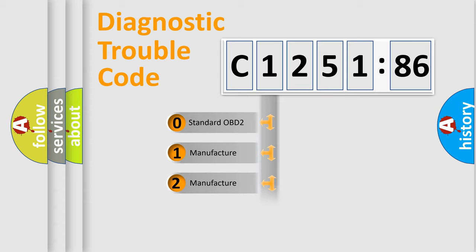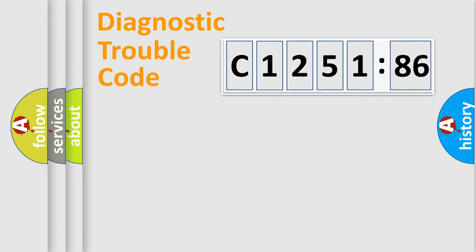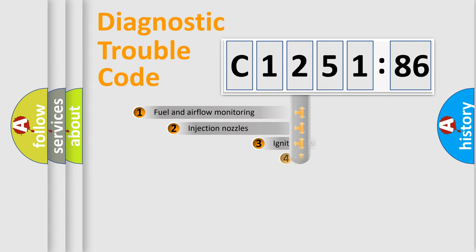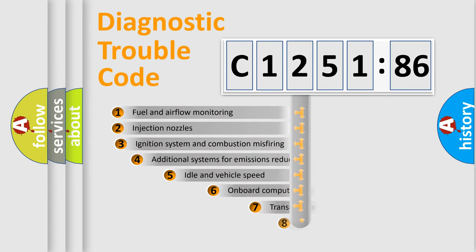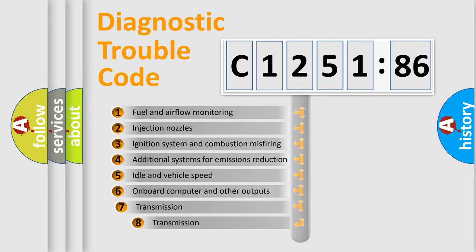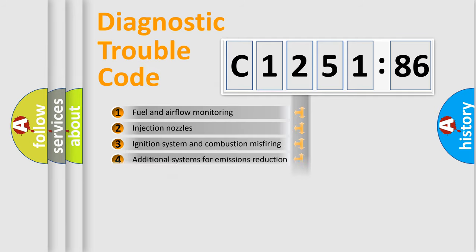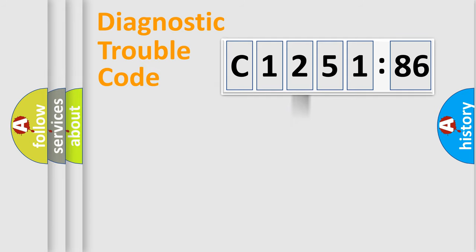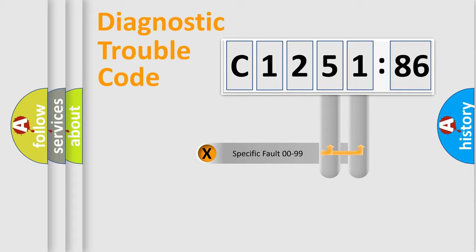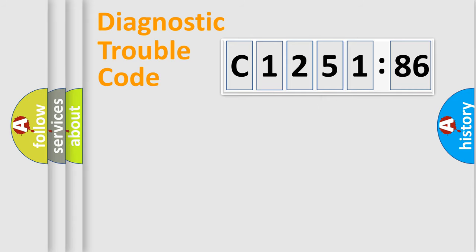If the second character is expressed as zero, it is a standardized error. In the case of numbers 1, 2, or 3, it is a manufacturer-specific error. The third character specifies a subset of errors. The distribution shown is valid only for the standardized DTC code.